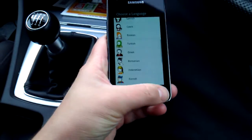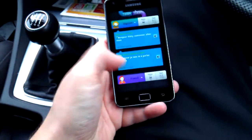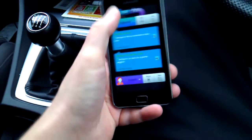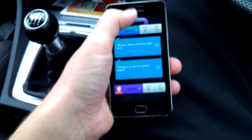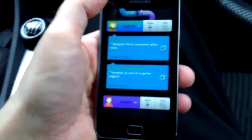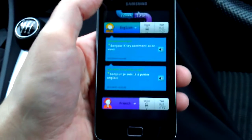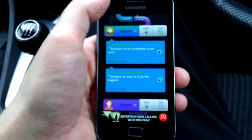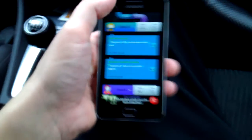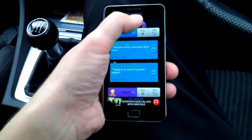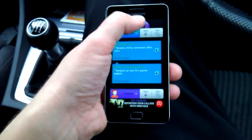So I've chosen English to French. You click on the little microphone up at the top here when it focuses, and then we say something in English.